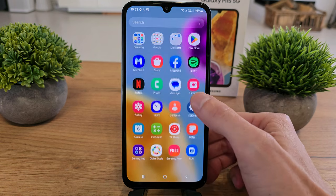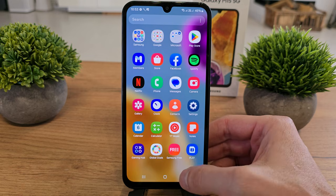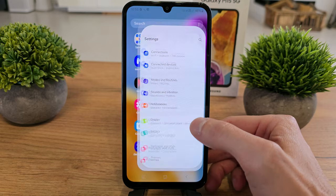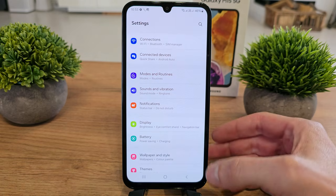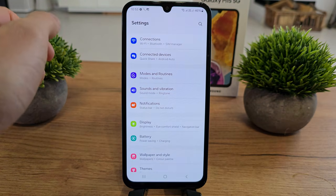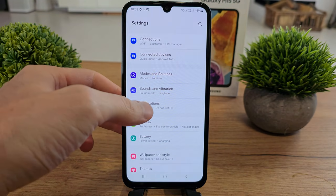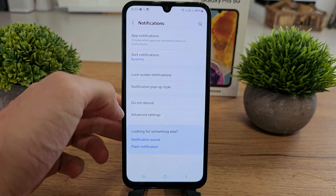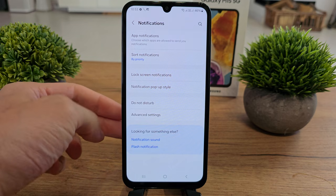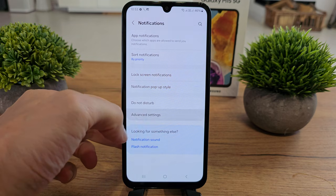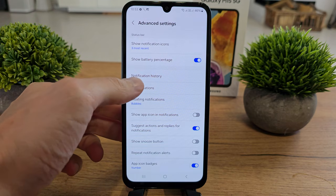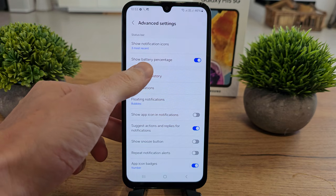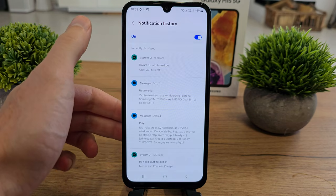So to check it, slide up, go to settings here and there is notification here. Yes, that's right. Go to advanced settings here and there is notification history.